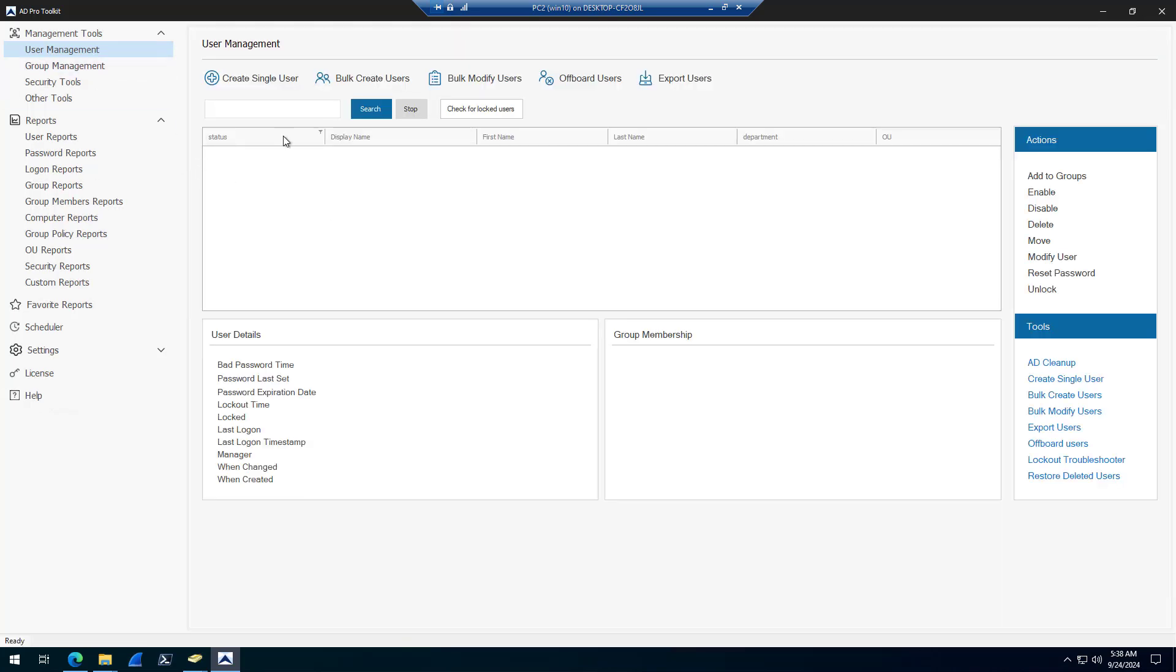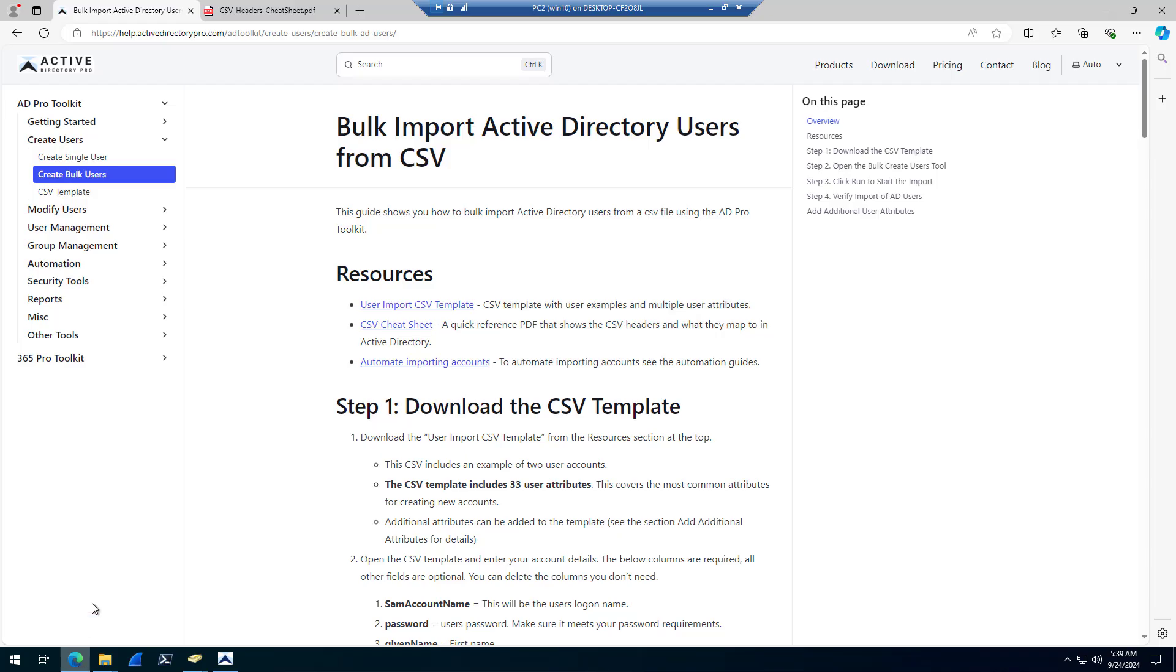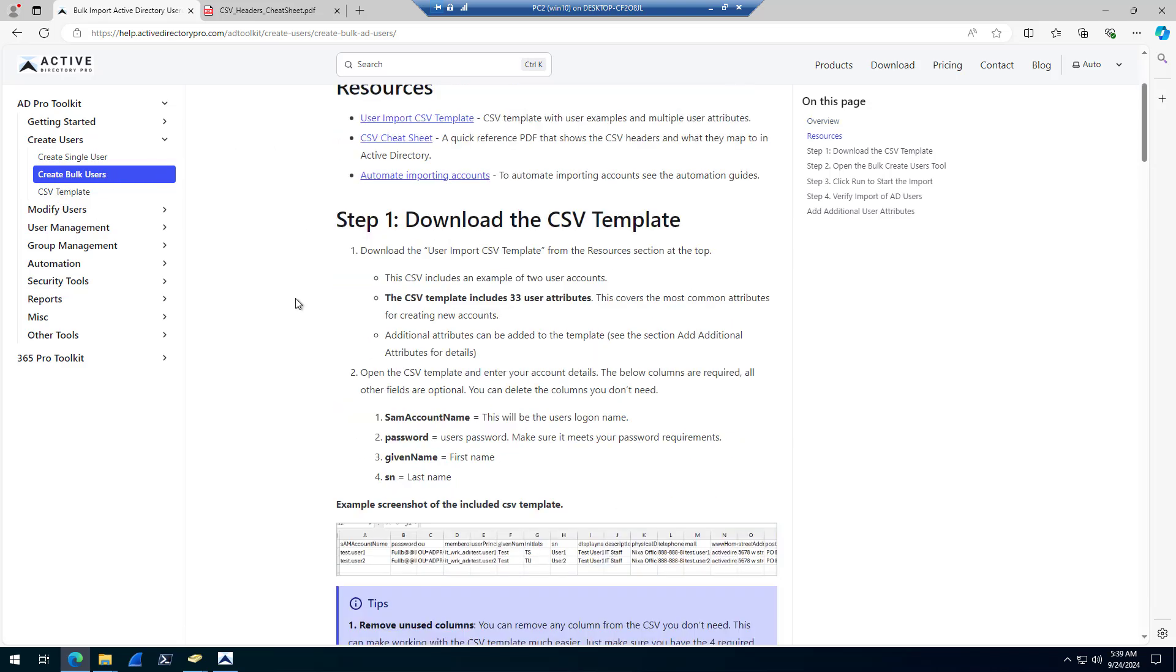That was a demonstration of importing users from CSV. And then just a quick overview of how to bulk update users with the toolkit. On our help documentation site, there's written instructions for creating users and updating users.